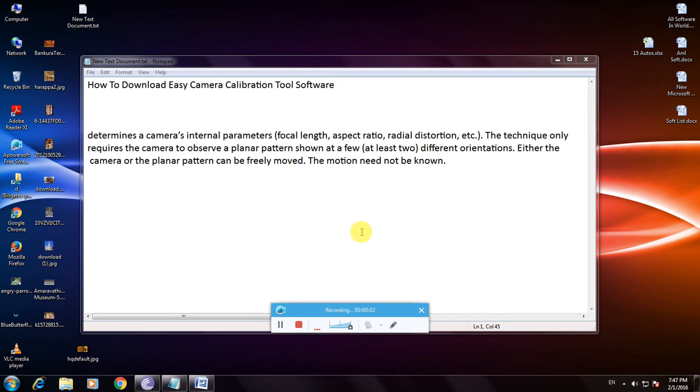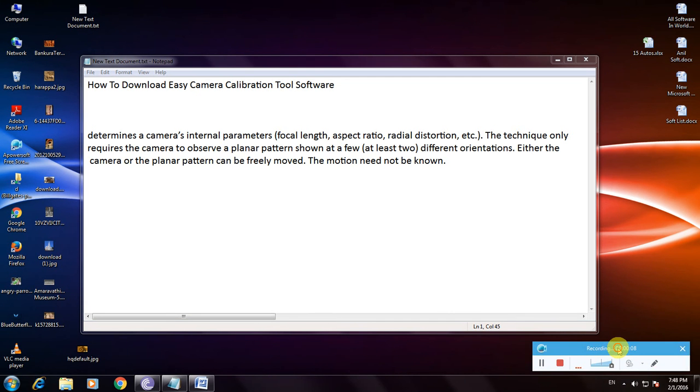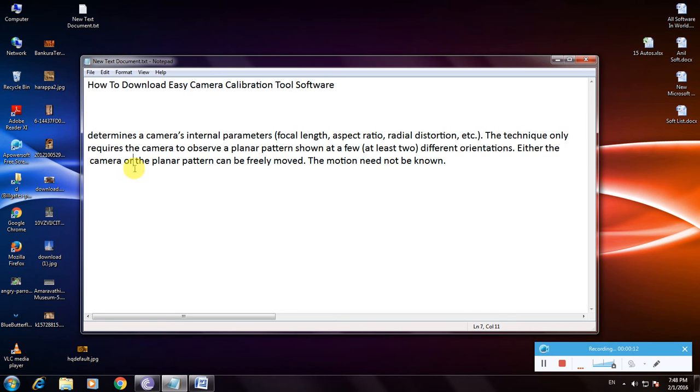Hi friends, I'm showing how to download Easy Camera Calibration Tool software. Many people don't know about this software. There's a description about this software - it determines the camera's internal parameters: focal length, focus, aspect ratio...